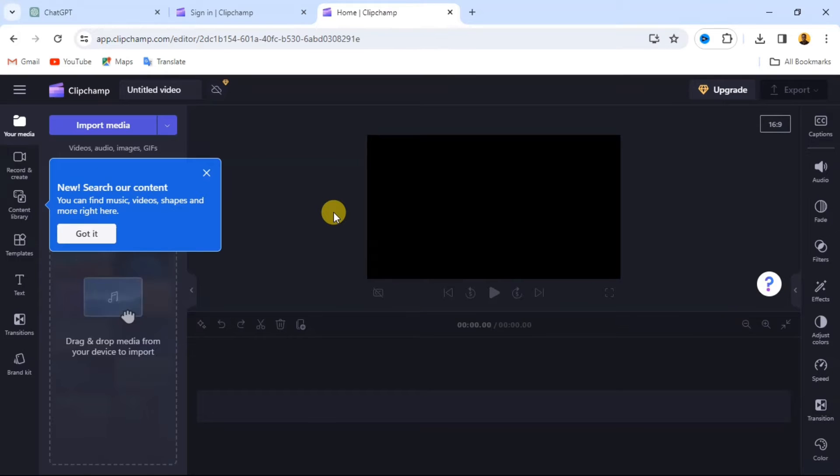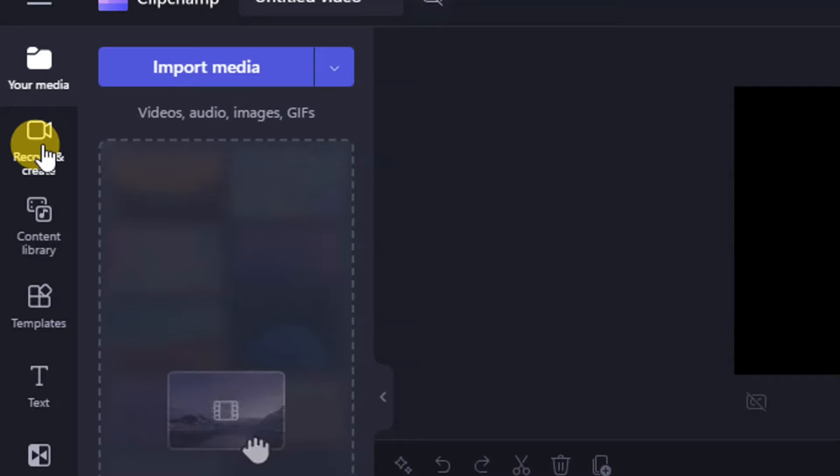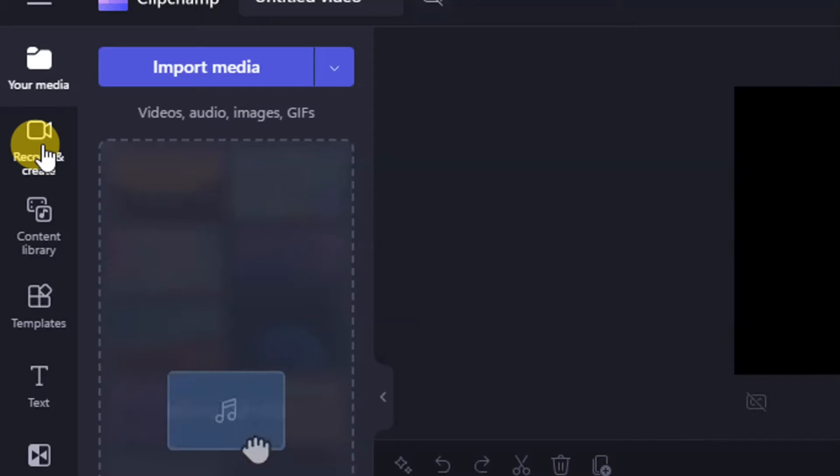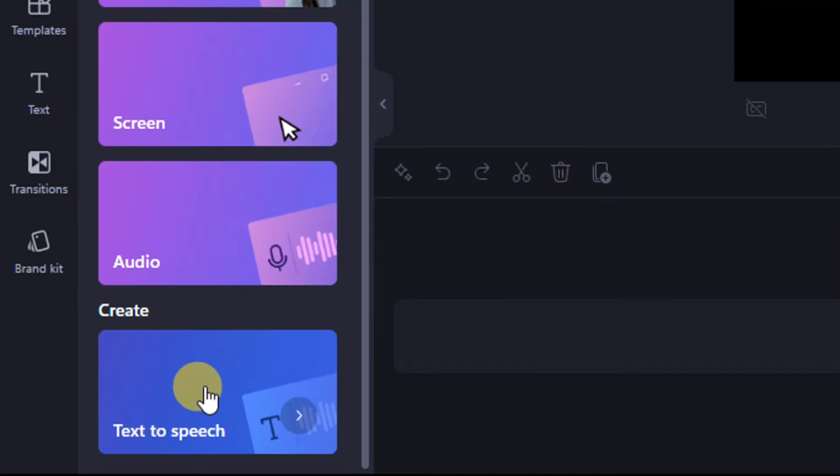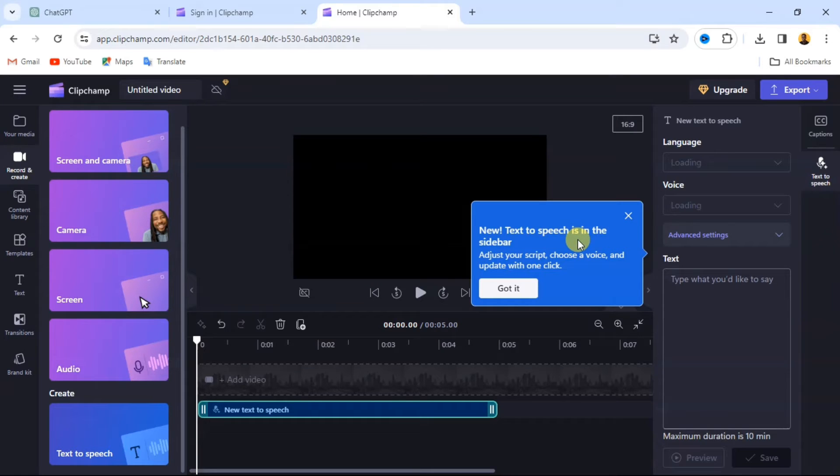In your project, look for the record and create tab on the right menu, and you'll find the text-to-speech option. This feature allows you to convert written text into spoken word, mimicking a natural voice.